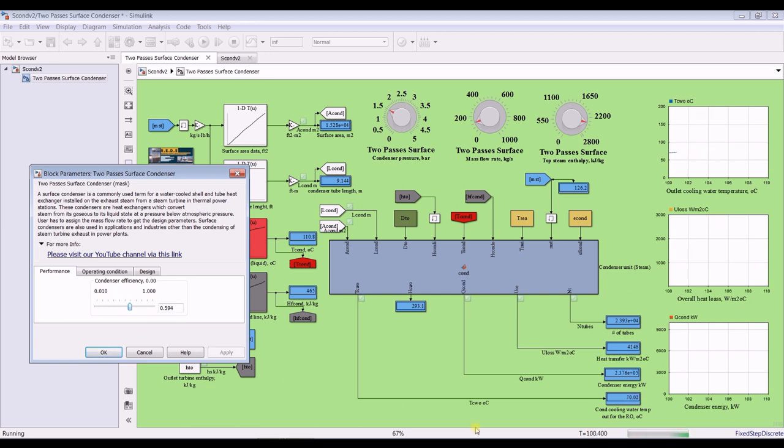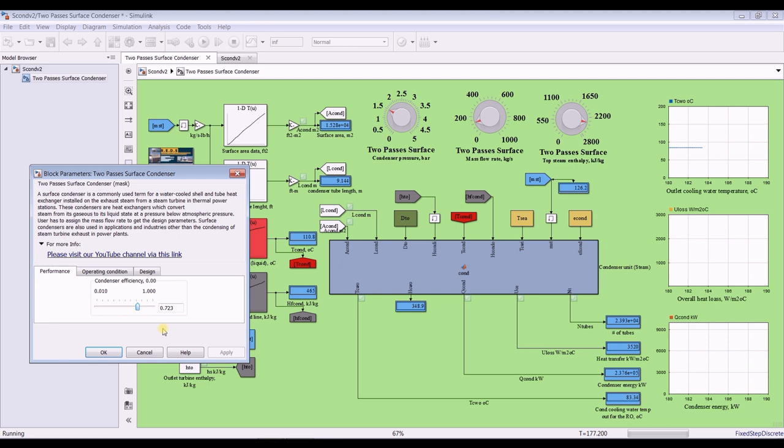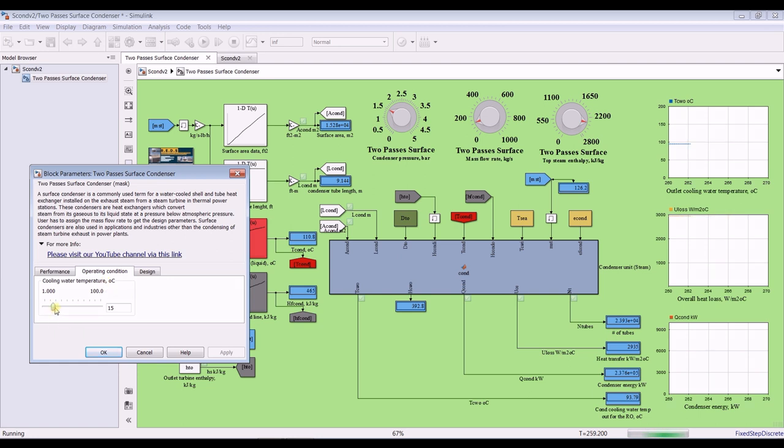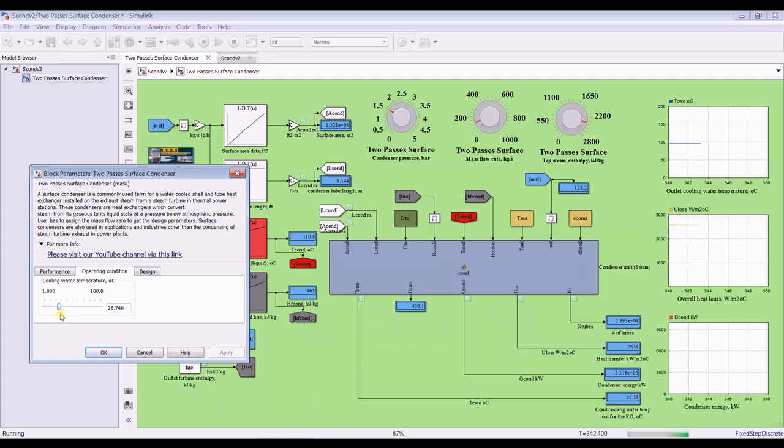Let's try increasing the effectiveness. As you can see, increasing the effectiveness would decrease overall heat losses up to a point. And let's increase the inlet cooling water temperature up to 20. Increasing cooling water temperature will also decrease the losses.